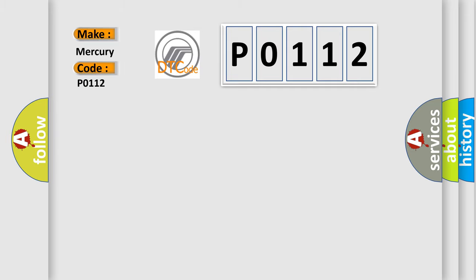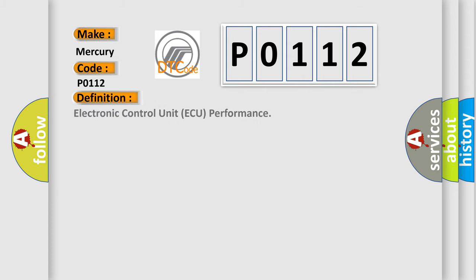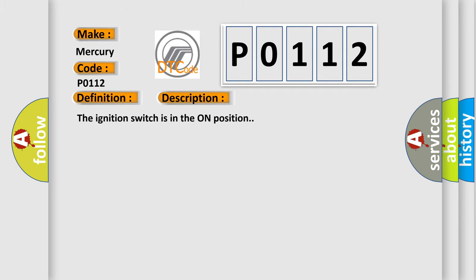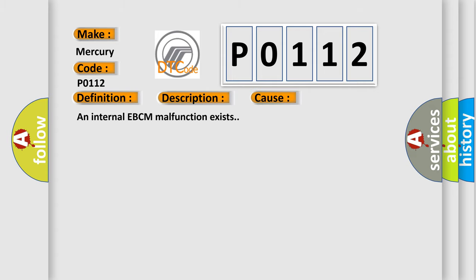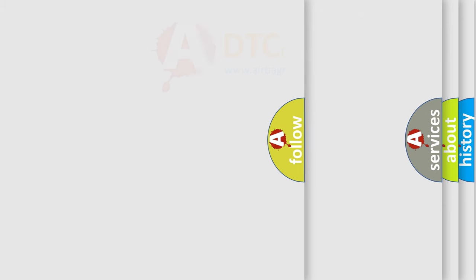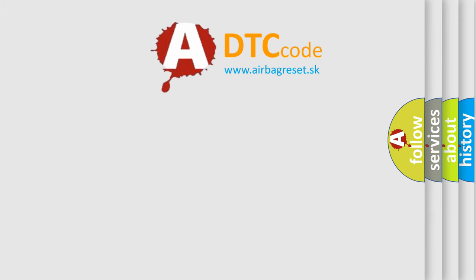Mercury car manufacturers. The basic definition is Electronic control unit AQ performance. And now this is a short description of this DTC code. The ignition switch is in the on position. This diagnostic error occurs most often in these cases: An internal EBCM malfunction exists. The airbag reset website aims to provide information in 52 languages.